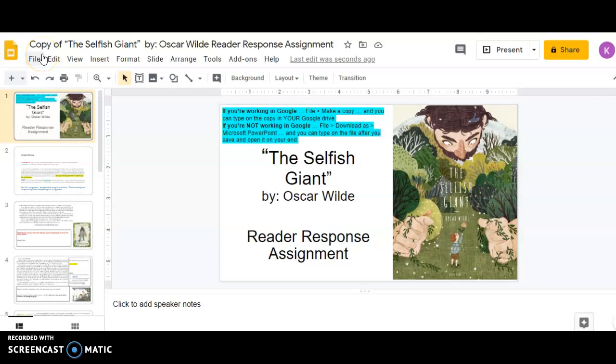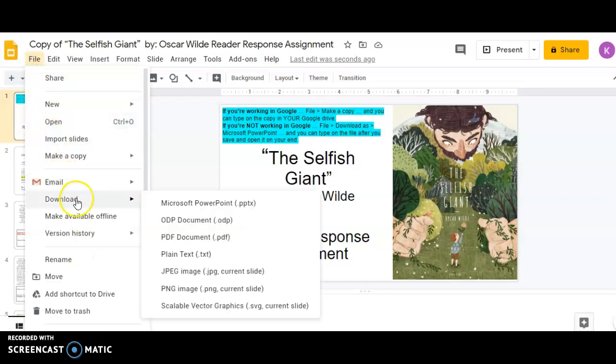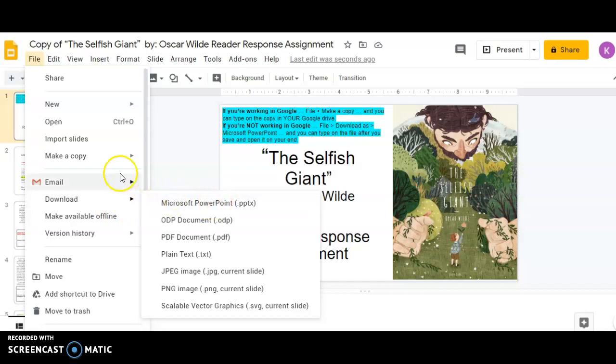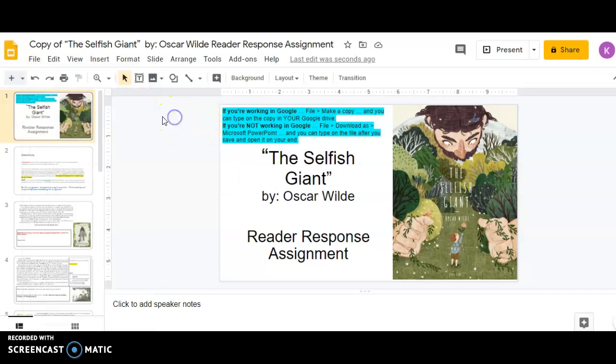I wanted to give you a quick overview of the reader response assignment for this week. Before you even start the assignment, first thing you got to do is make sure that you hit file. And then if you're going to work in Microsoft PowerPoint, you're going to hit download as Microsoft PowerPoint. Or if you're going to work in Google Slides, you're going to make a copy of the entire presentation.